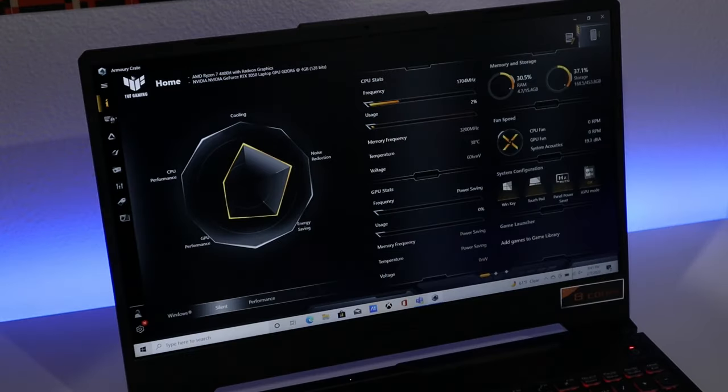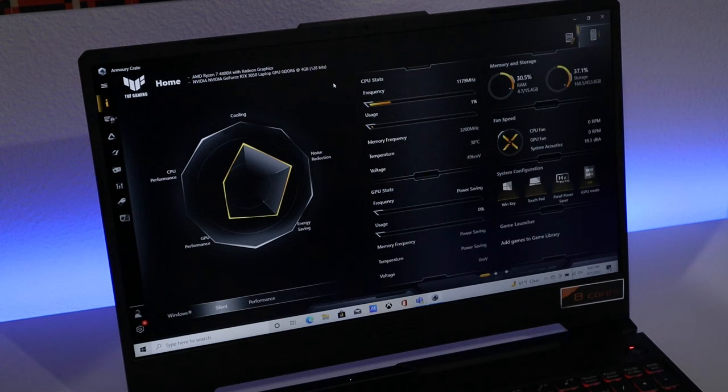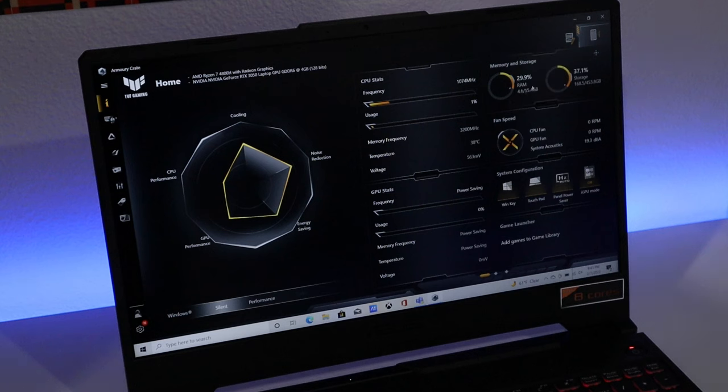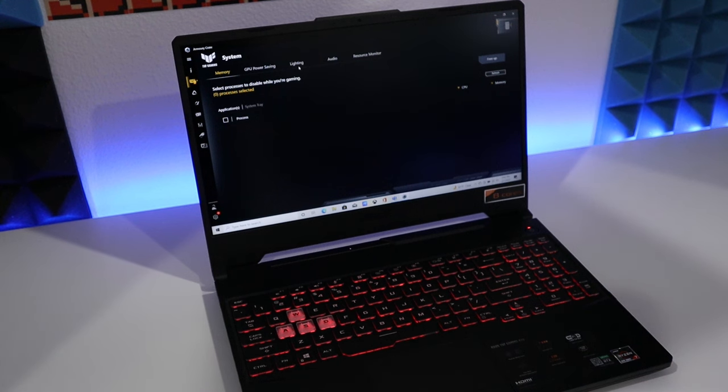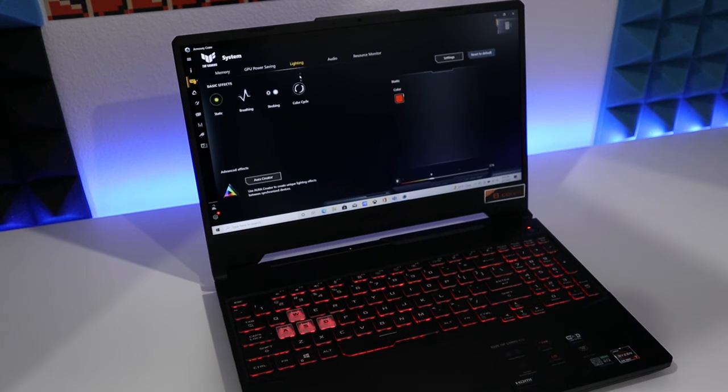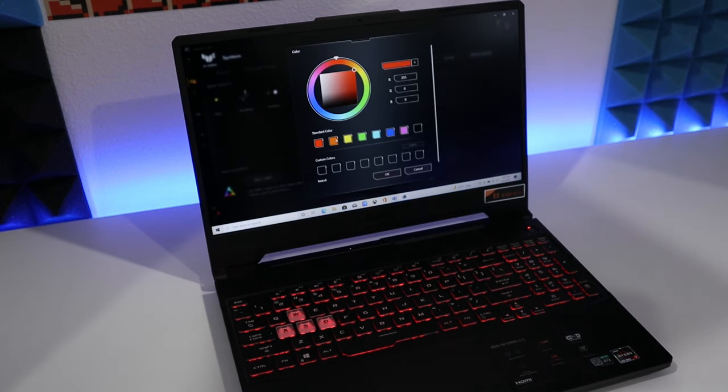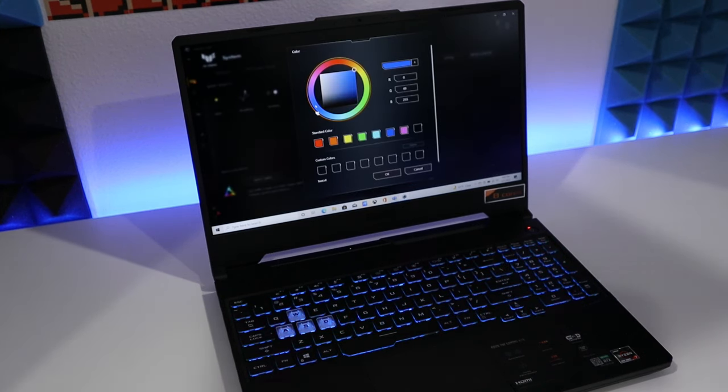The software that comes with the laptop is called Armory Crate. In here, we can monitor all the components' status, like CPU, GPU, memory, and fan speed and all that. Also, we are able to change all the lighting color on the keyboard. There's colors that we can choose from the color wheel. Make it blue, make it purple.